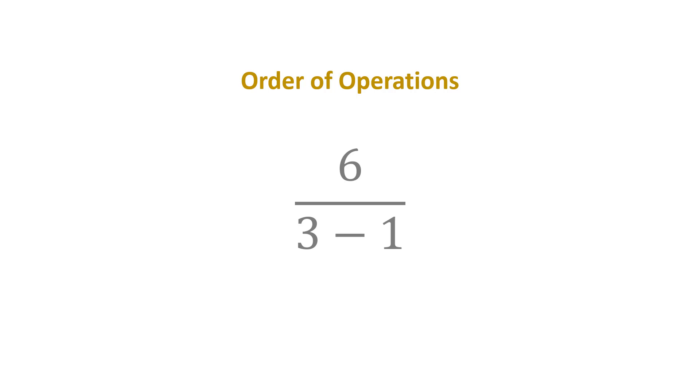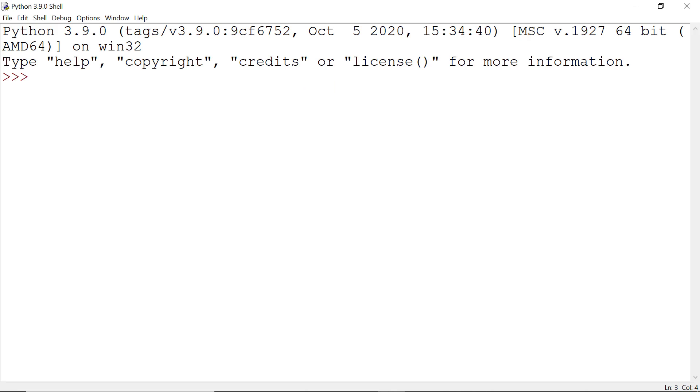At the same time, let's say I don't know the order of operations in Python. Then what I do is write 6 divided by 3 minus 1. Here our expected result is 3, but I get 1. Let's see why.